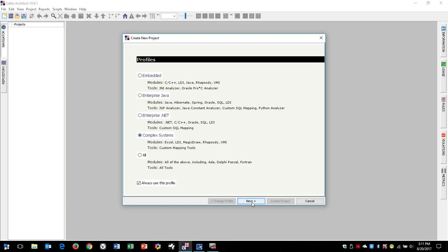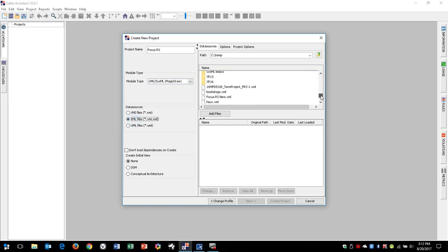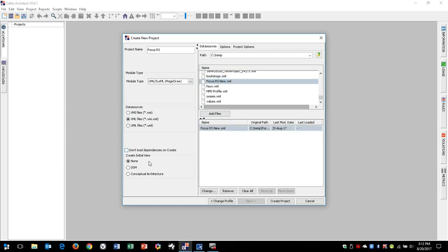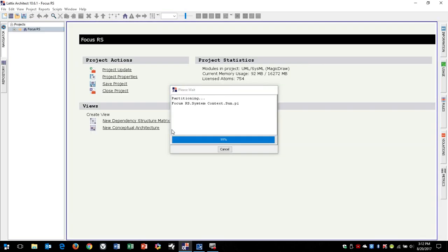So we're going to go ahead and switch to the ComplexSystems profile, and we'll call this the Focus RS project. Notice I've picked MagicDraw as the module type. We're going to switch to XMI files, and as I come down here, you'll see we have Focus RS, and it's going to go ahead and import that file and parse it.